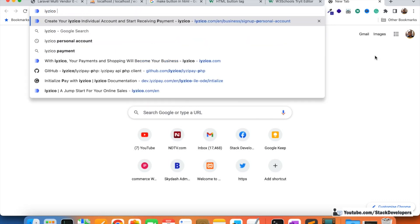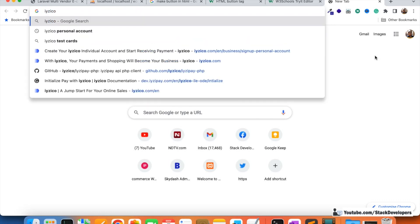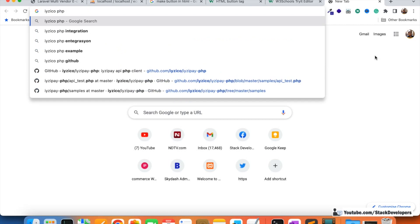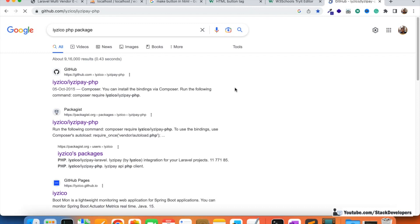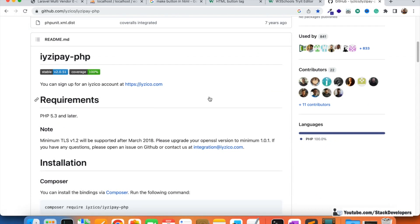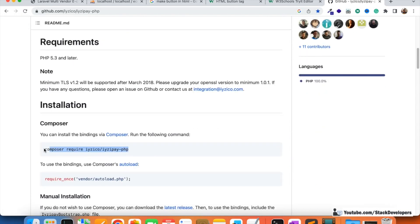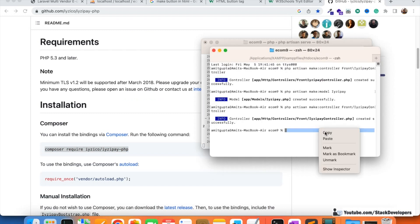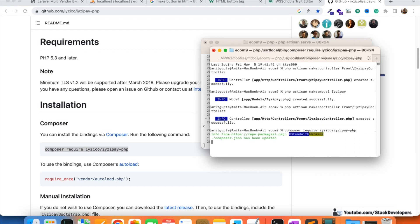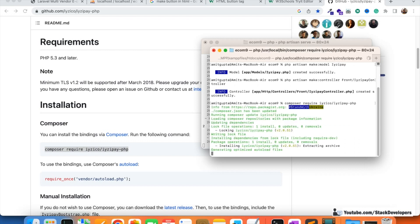We can open the EasyPay PHP package on GitHub and install it for our project. Inside our project folder — ecom9 — we are going to run: composer require easyco/easypay-php. It will take a few seconds to install this package.